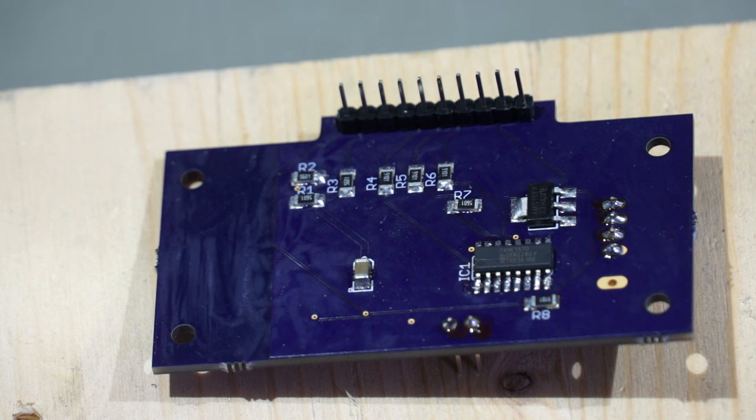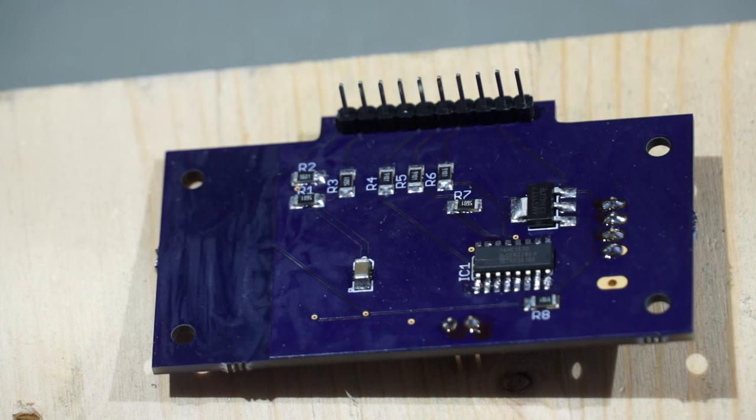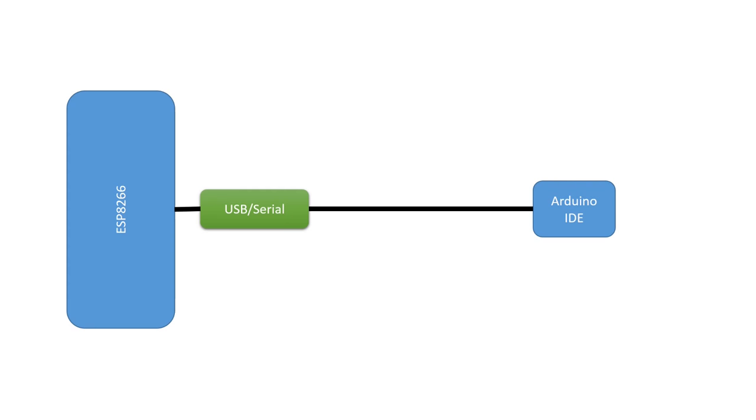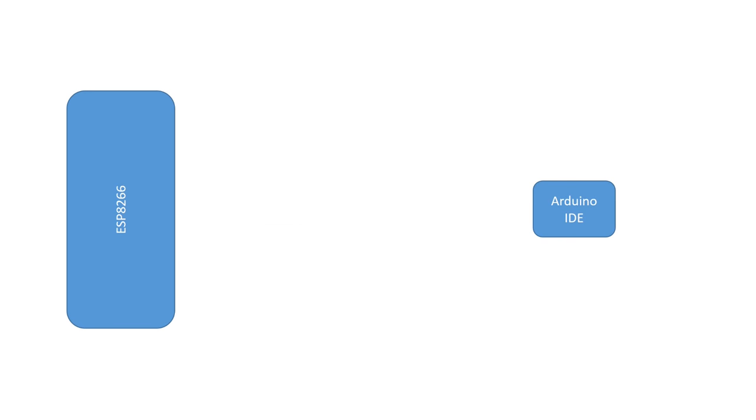One of the major problems in developing software for remote devices which are flashed over the air is that after deployment we have no more serial connection to the ESP.